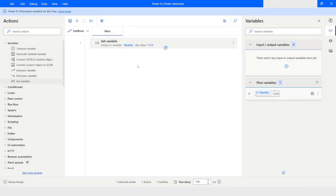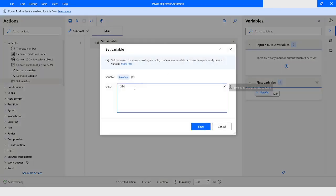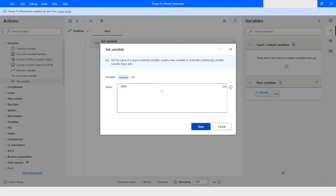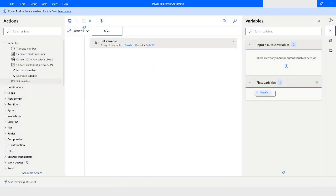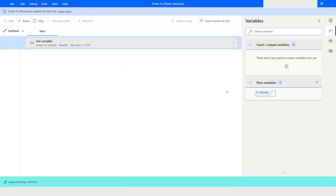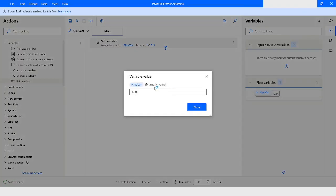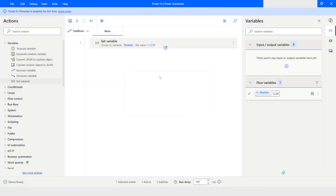If you want to make the data type numeric, you need to start the value with an equals-to sign. Now if you run this bot, you will see that the data type is numeric value. This is the first update.